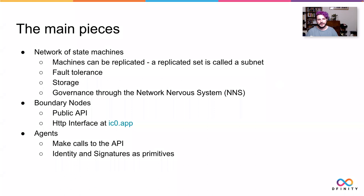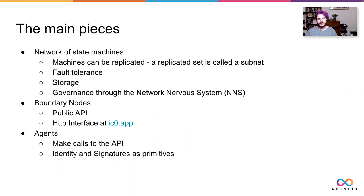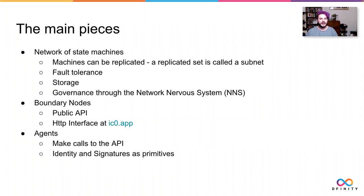The next piece, being able to talk to the network, would be the boundary nodes. Those are providing the DNS available at IC0.app. So when you talk to it over the API or make a request in your browser, you are talking to the boundary nodes. And then the final piece of the puzzle, talking to the boundary nodes, are the agents. The agents are able to make calls to the API. And they pass along cryptographic identities and cryptographic signatures as primitives. So all calls from an agent come attached with an identity.